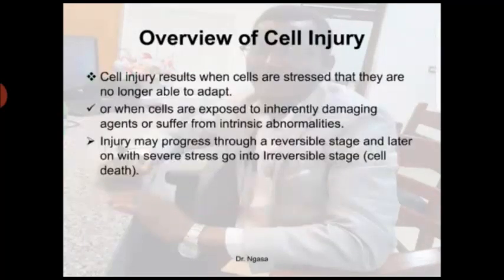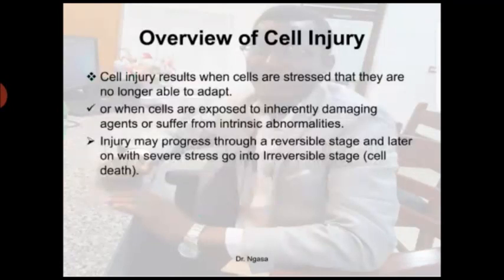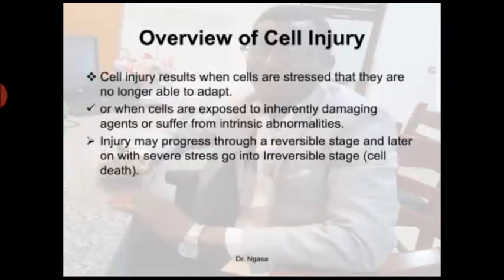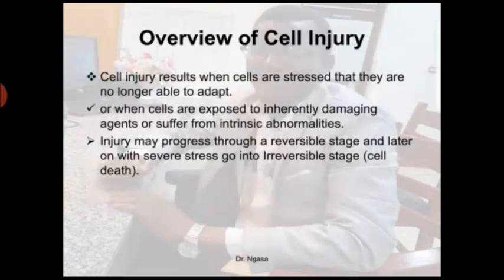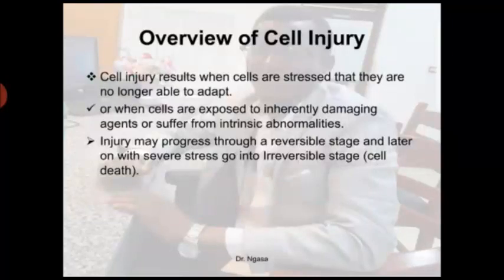Starting with the overview of cell injury: cell injury results when cells are stressed so that they are no longer able to adapt, or when cells are exposed to inherently damaging agents, or suffer from intrinsic abnormalities. When a cell is subjected to certain stimuli or causes of disease, the stimuli may lead to pathogenic mechanisms, which may lead to morphological or molecular changes within the cell. The cell has its own ability to recover, regenerate, and reverse to its normal functioning. When adaptation fails to occur, cell injury results.